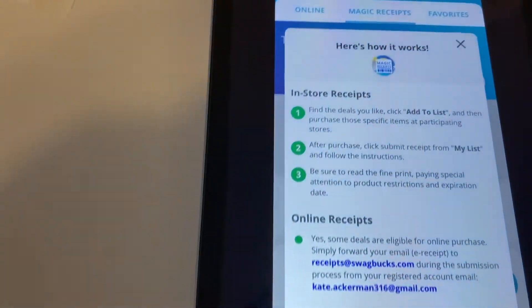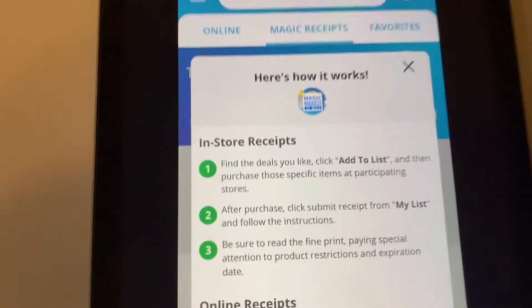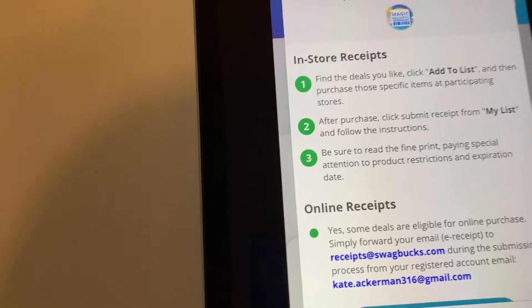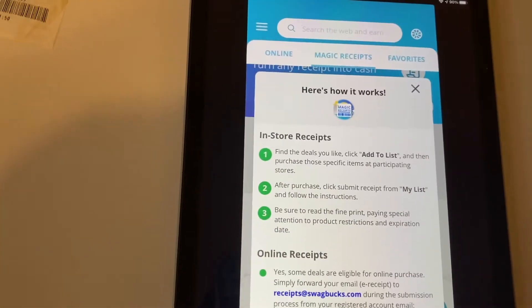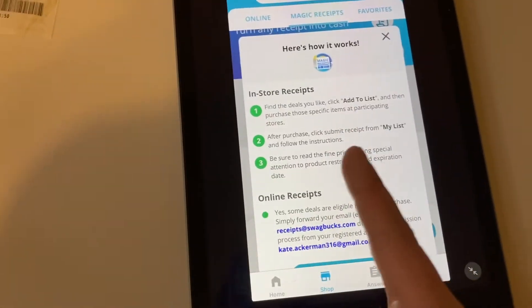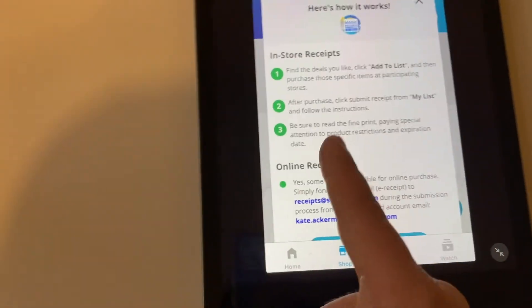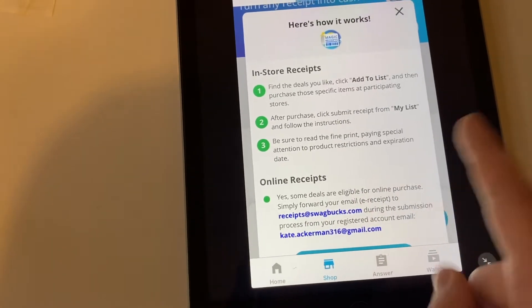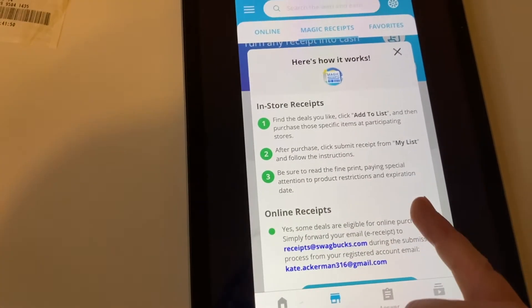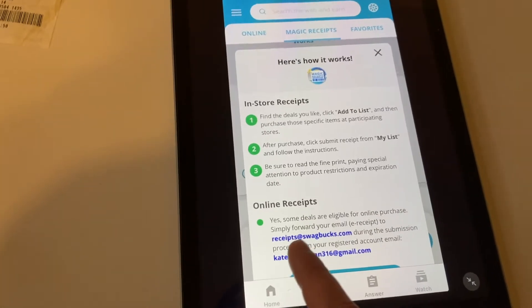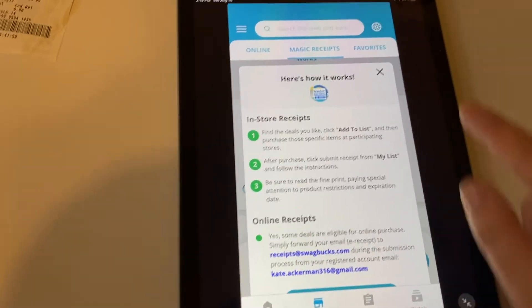So today we're going to check out this Swagbucks app. Here's our front page — I just left this here so you guys could see it, it was right on my front page as soon as I opened it, perfect for our tutorial today. I'm going to give you a quick overview. Here's how it works — in-store receipts and online receipts. Find the deals you like, click 'Add to List,' and then purchase those specific items at participating stores. After purchase, click 'Submit Receipt' from My List and follow the instructions. Be sure to read the fine print, paying special attention to product restrictions and expiration dates. You can also submit online receipts.